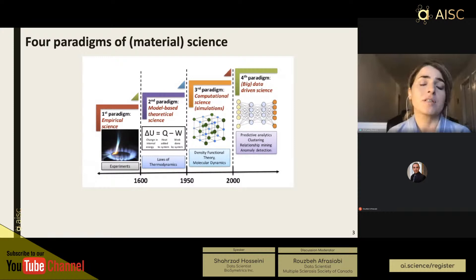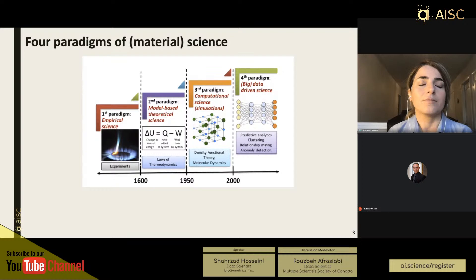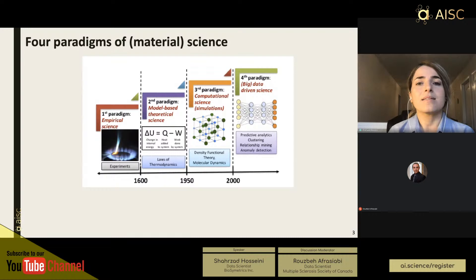Like many other fields, material science started with experimental approaches — many centuries ago with empirical observations like the Stone Age, Iron Age, and Bronze Age. A few centuries ago, scientists started to generalize and formulate the laws of physics into mathematical equations, resulting in a second paradigm: model-based theoretical science. In material science, for example, the laws of thermodynamics helped this field advance considerably.